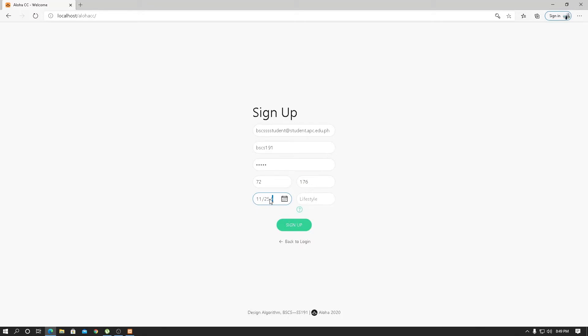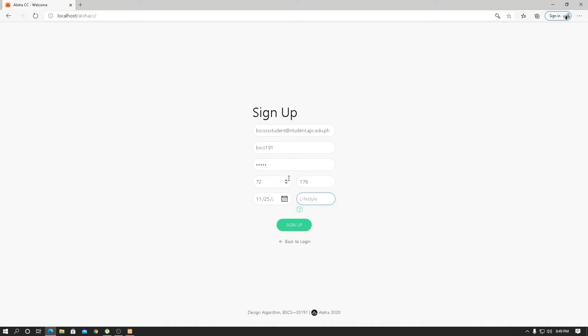For lifestyle, we will rate from not active to active on a scale of one to five. Since the weight and height are proportional, we can assume this person is physically fit, so let's sign up for five.